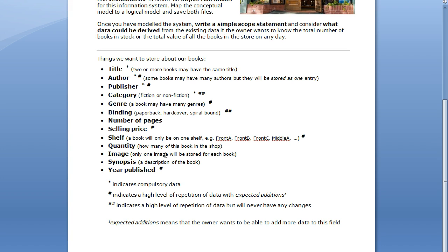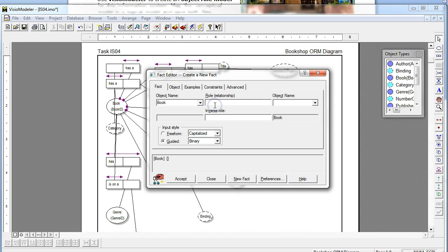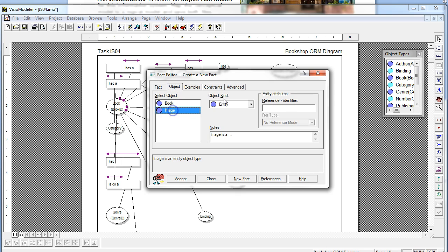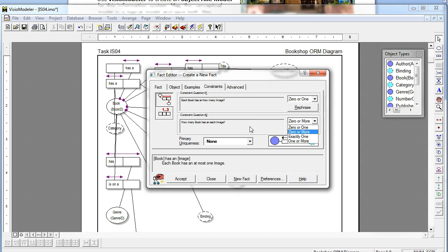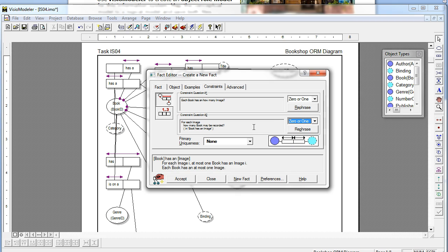After that comes Image — but only one image will be stored for each book. It's not compulsory data and it's not going to be selected from a list, so again it's a value. It has an Image; Image is a value. Constraints: at most you are going to have one — you may have none. For each image, how many books may be recorded? We really want zero or one, but zero or more is also acceptable since it's possible two books might share the same cover — different editions or something like that — so zero or more would be safer.